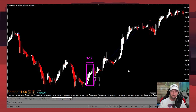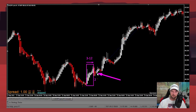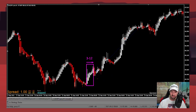We've got two red candles here for the color change, and then we take the trade on the next white candle — the close of that candle is where we take the trade.